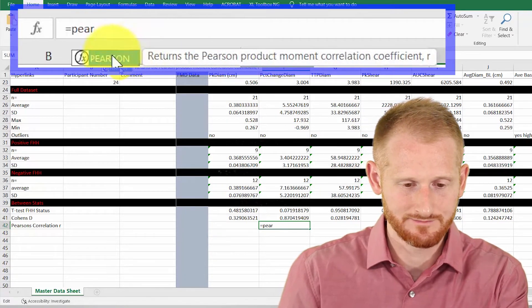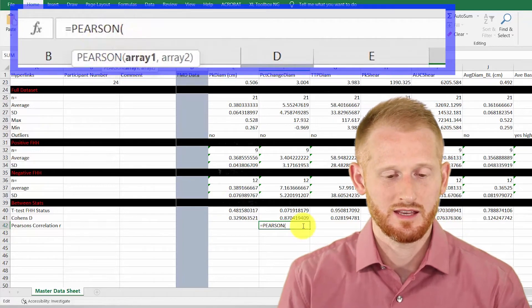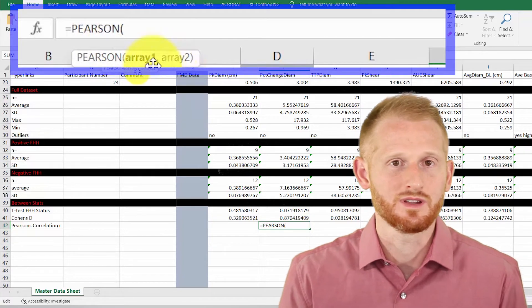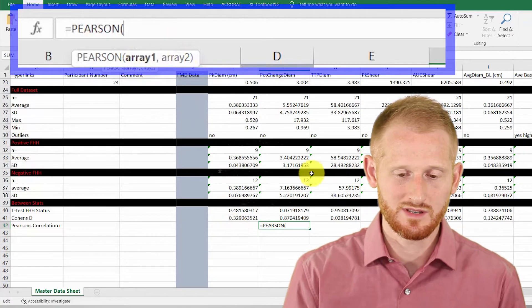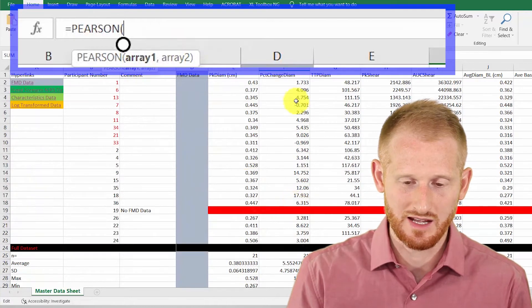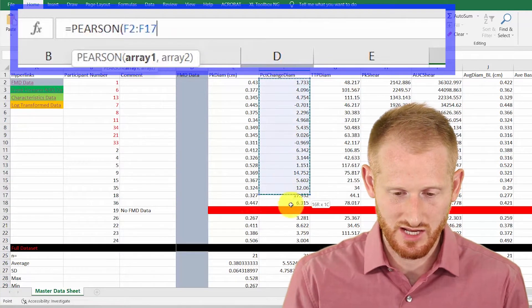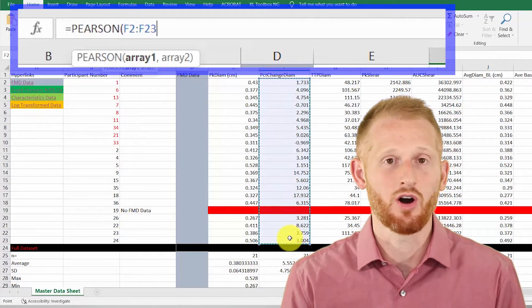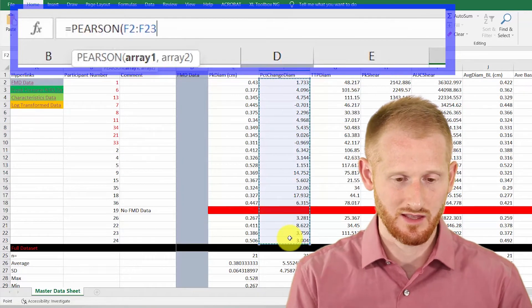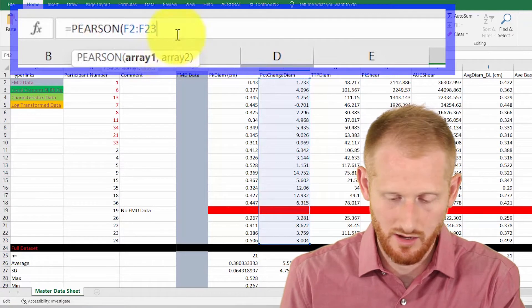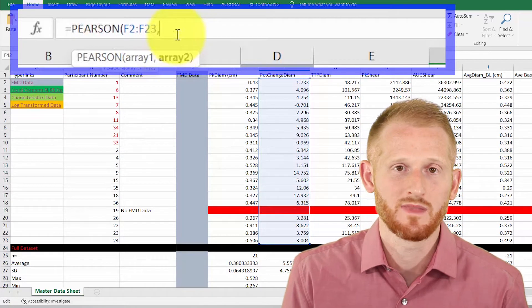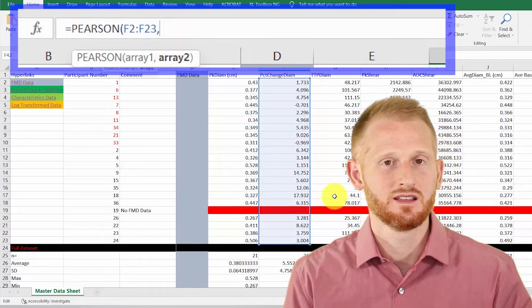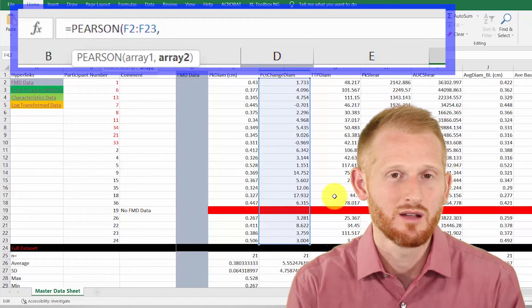So double click that and it's asking me for array one and array two. All right, so what I would need to do is come up here and highlight the percent change in diameter data, all of it, because I want to compare it to everything else, and I'm going to click back up here and put a comma.